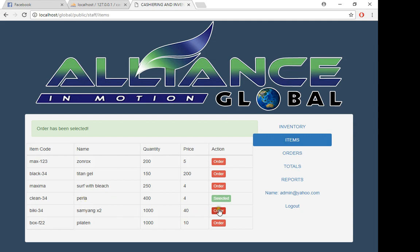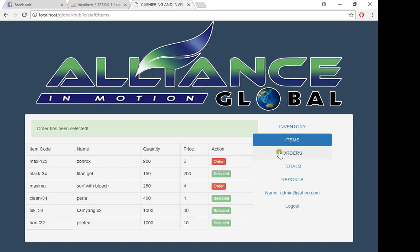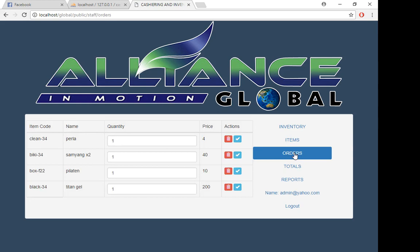The customer wants to buy some Pilateen and Titan Gel. After selecting all the orders, we need to go to the orders to ask our client how many he or she wants to buy.